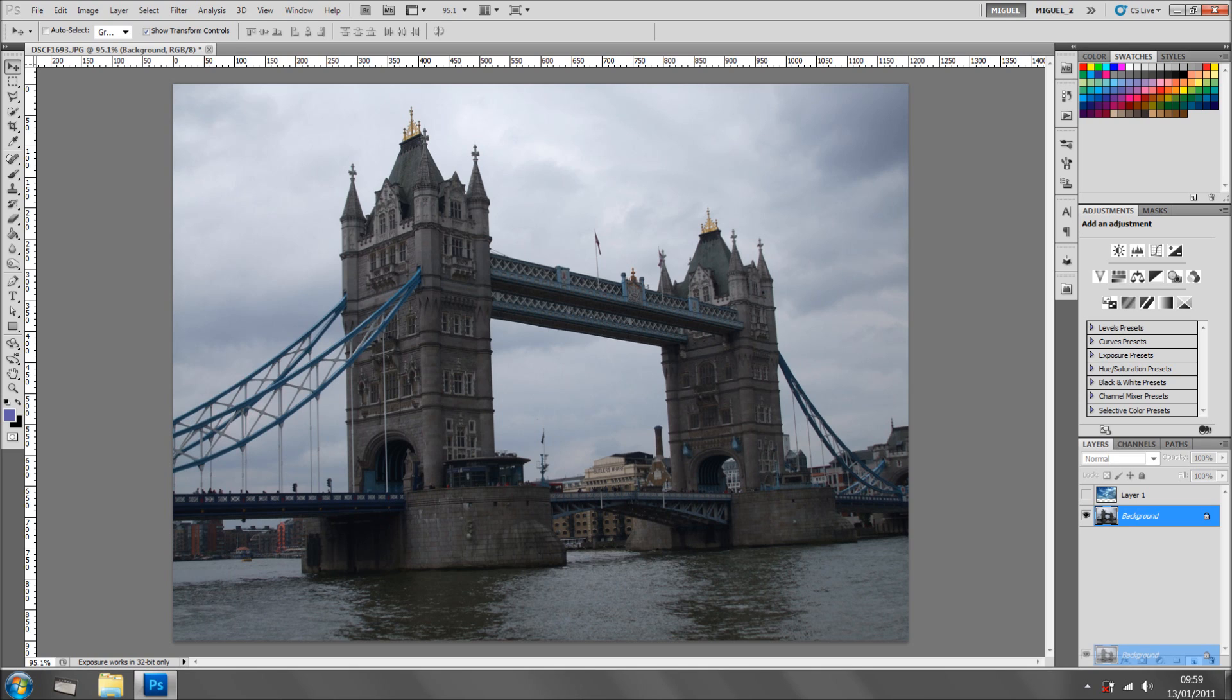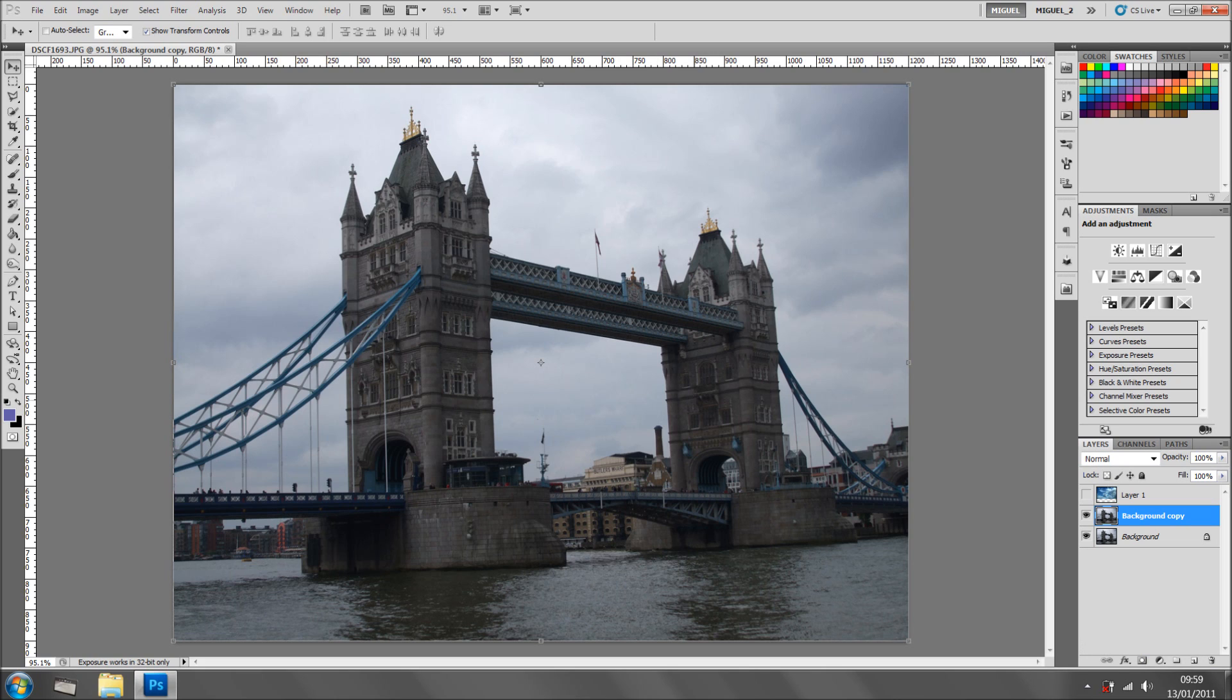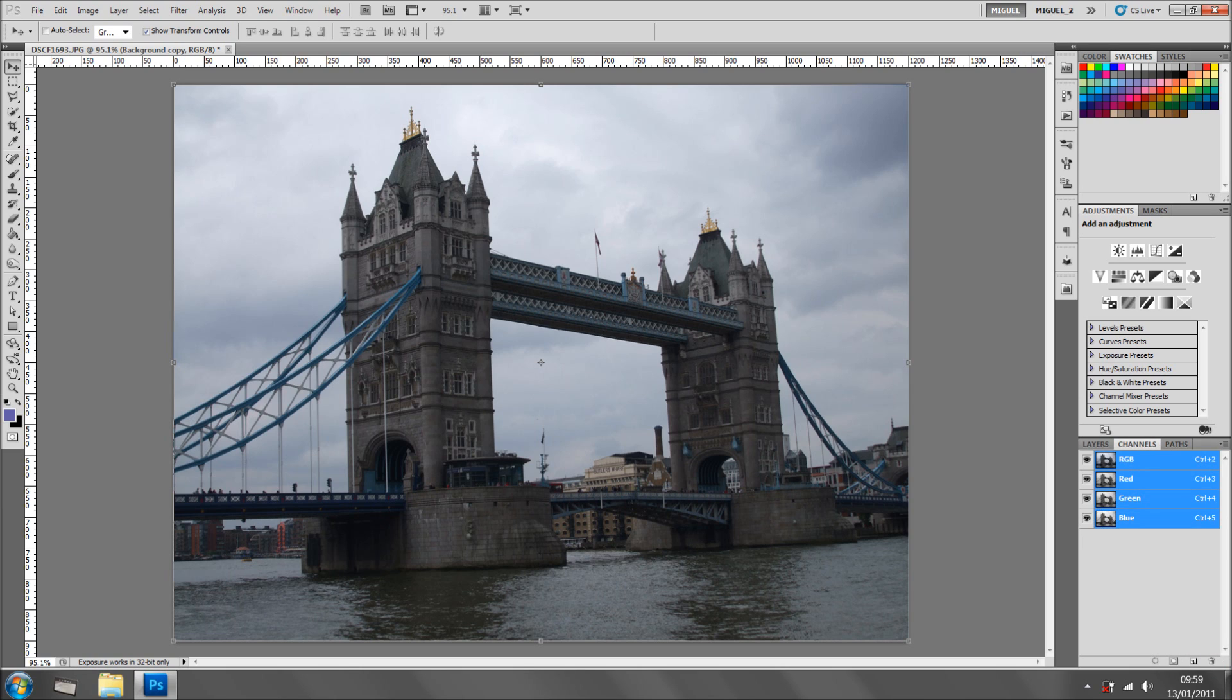What I'm going to do is duplicate the background, in this case the Tower Bridge. You can do it Ctrl J or Cmd J on a Mac, and obviously drag into the create new layer icon as I've done.